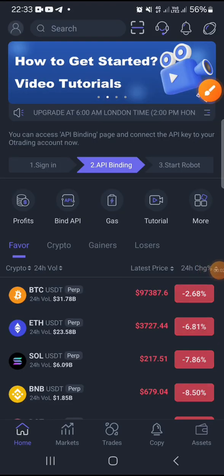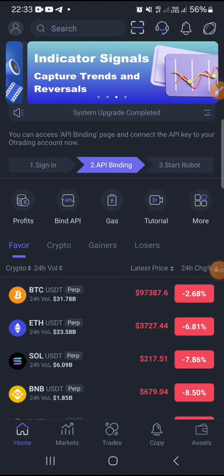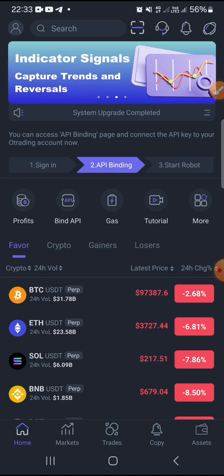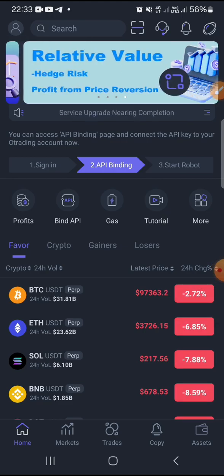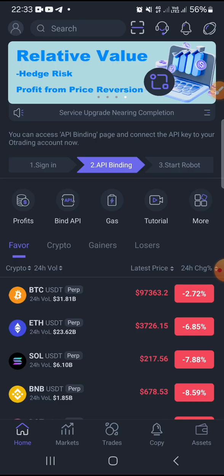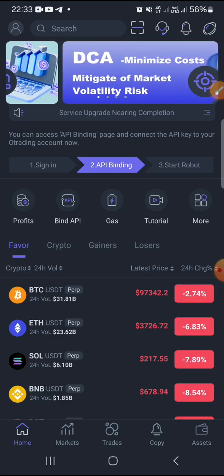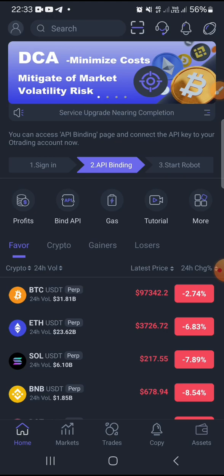Hello everybody, welcome back to my YouTube channel. This is Alhassan, your entrepreneur. In this short video today I want to show you how to bind your old trading app or old trading robot with your Binance exchange.